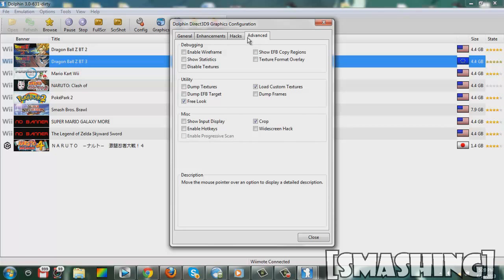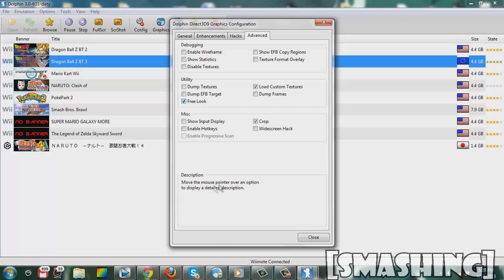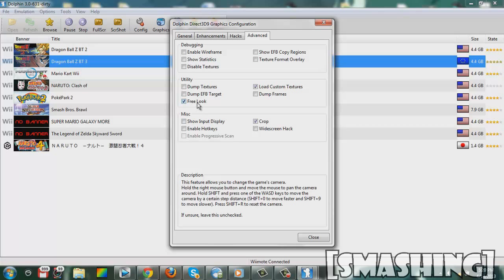You go to Advanced, and you check where it says Free Look. And if you look down, where it says Description, down here, it would say it gives you the instructions right there.